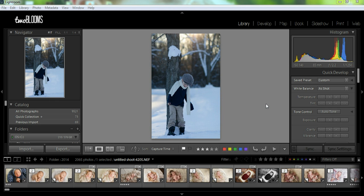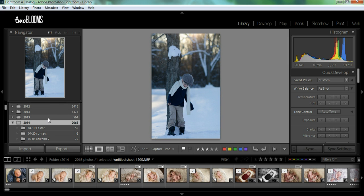Hey there, this is Heather Ford with 2blooms.com and in this Lightroom tutorial I'm going to show you how to organize your photos inside of Lightroom. I'm also going to show you how to move around folders and how to rename them so you can have optimal organization inside your library module. Lightroom is a database, and a database works best when you're really organized. So I'm going to show you how to be even more organized than you already are.